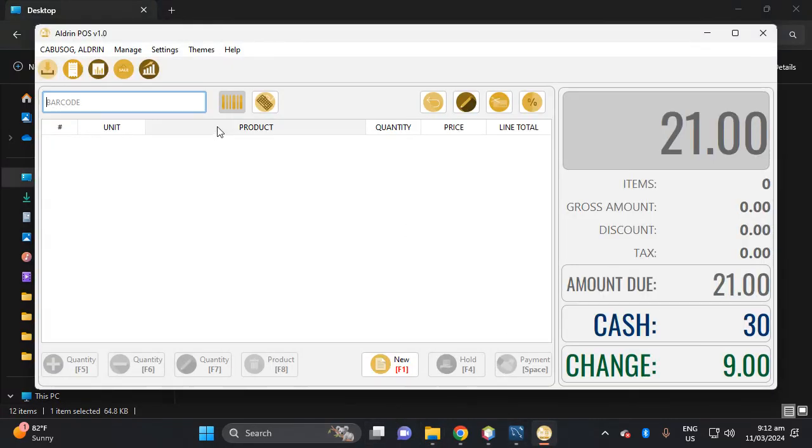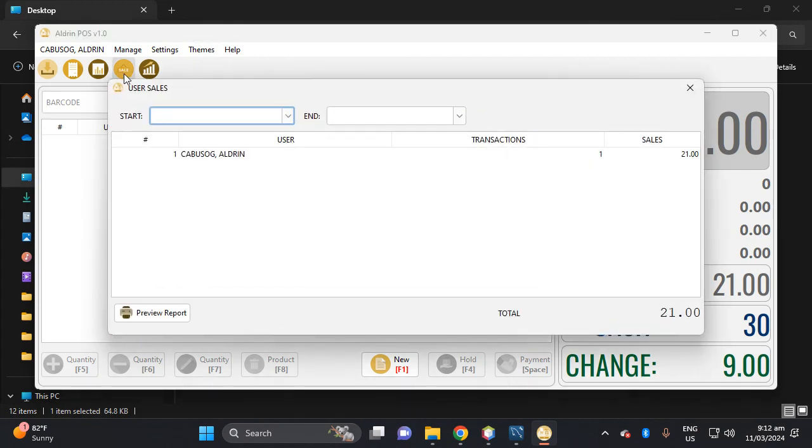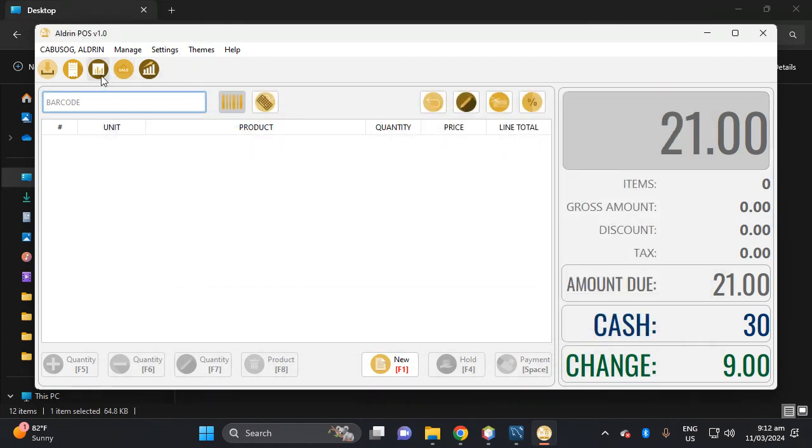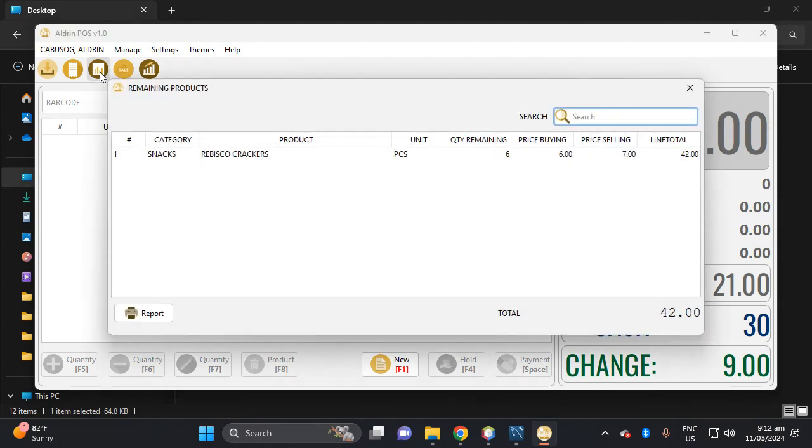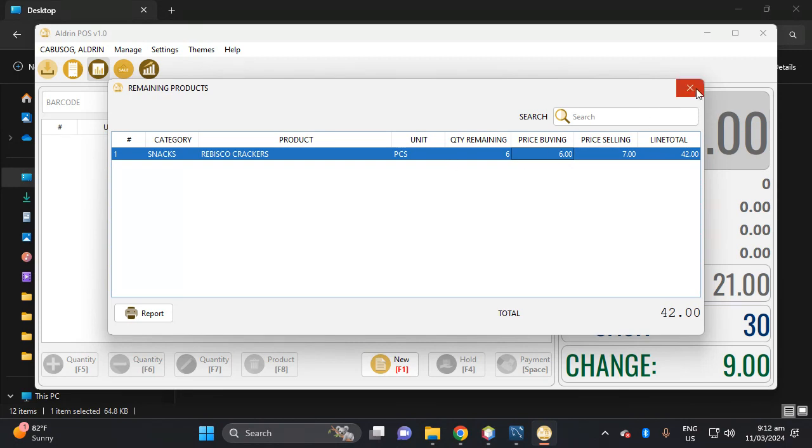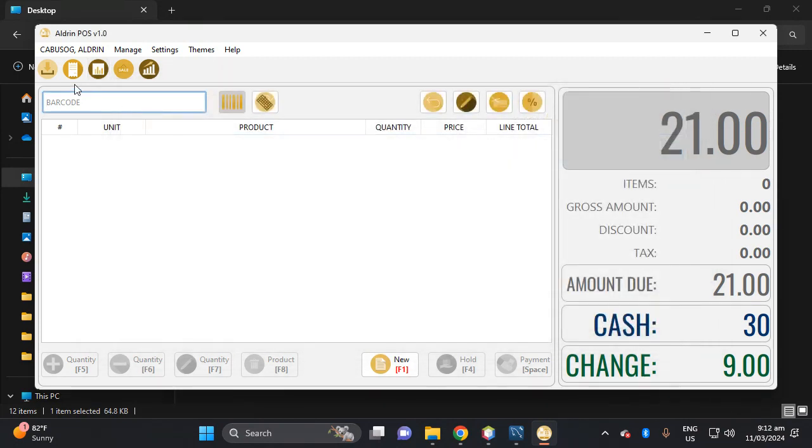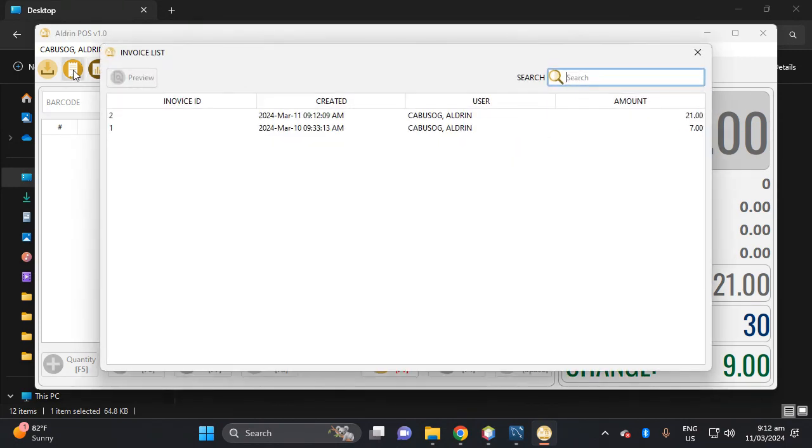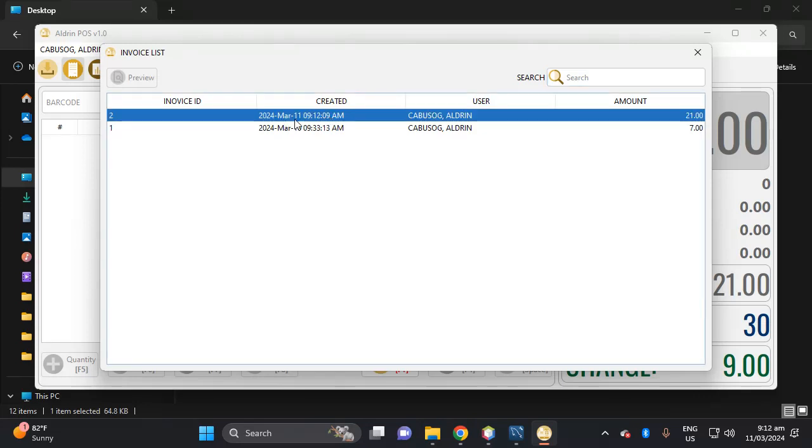After we dispense, let's see the quantity here. Oh no, this is not the quantity. Product remaining. So we have here six quantity remaining because we stocked out the three Rebisco. Then here in stock out...